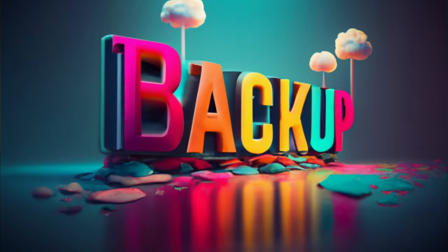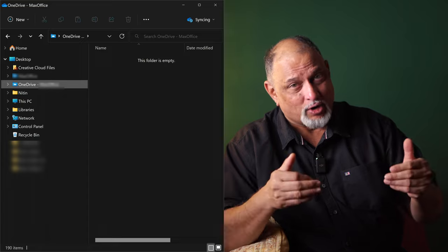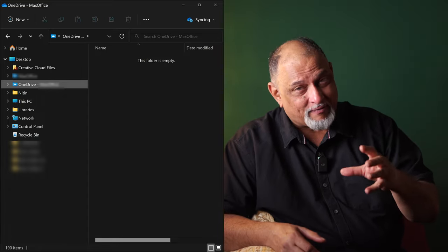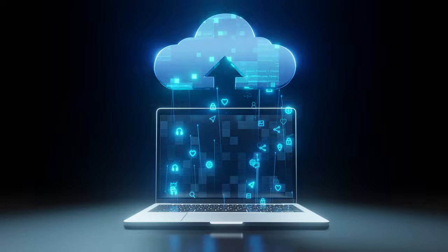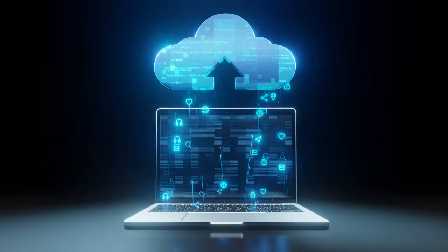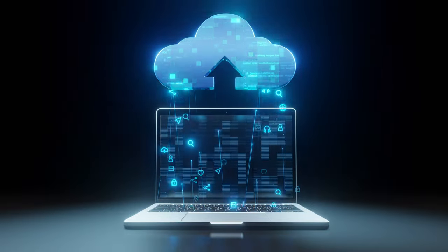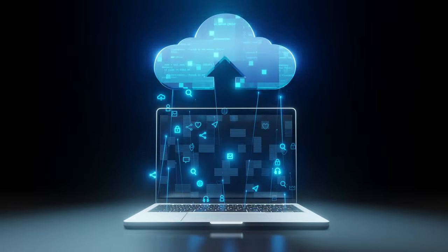Do you know you can use OneDrive as a backup? If you are using OneDrive, you know there is a OneDrive folder in Windows PC. By default, that OneDrive folder will not have anything. You have to have the discipline of creating files and saving them to OneDrive. But on day one, when you started using OneDrive for the first time, most of your files were on local drive. Now, how do you put them on OneDrive?